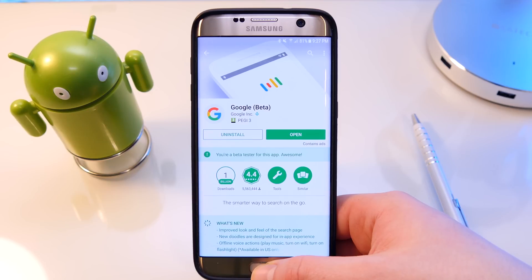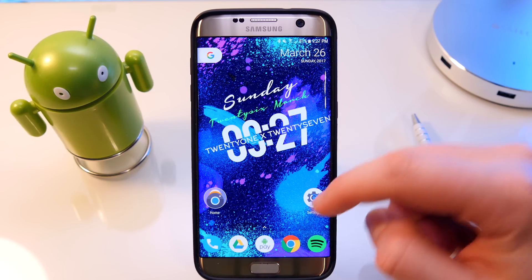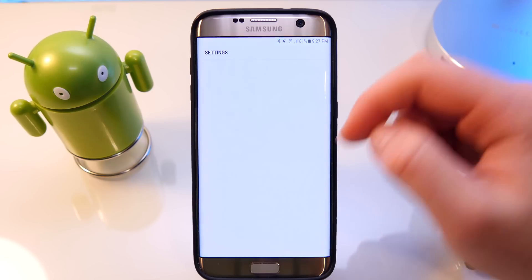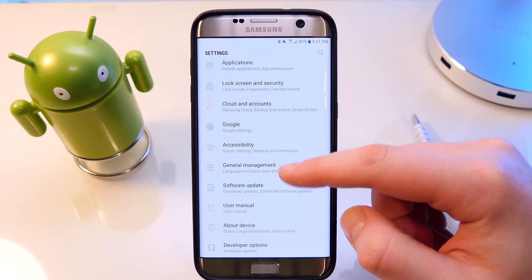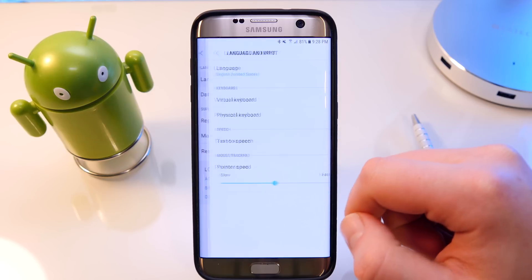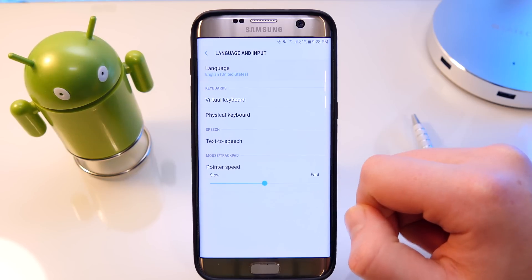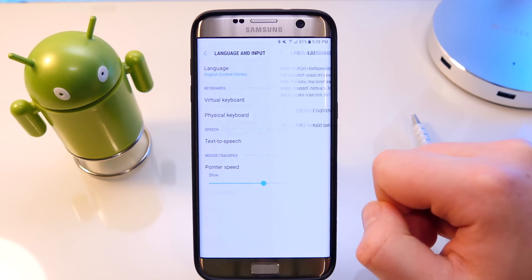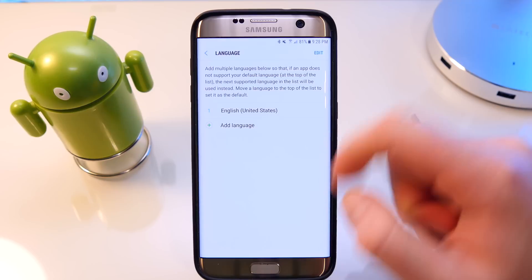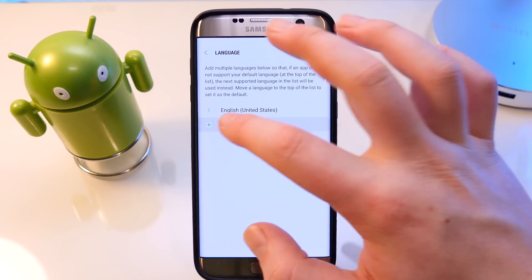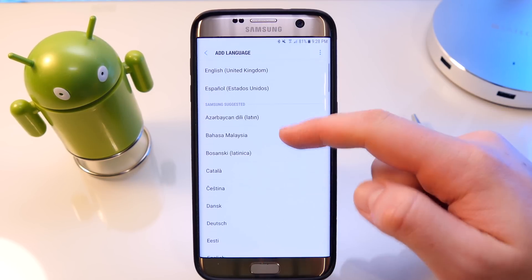That will update to the latest beta version, which will include the Google Assistant functionality. After that, you need to go into your Settings, then General Management, and change your language to US — it will only work if you set it to US. That will activate the feature within the Google app beta which will allow you to use Google Assistant.